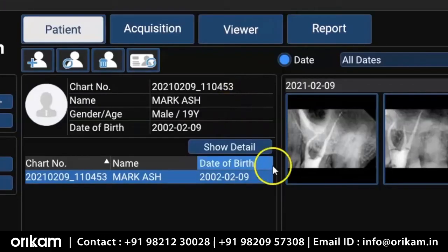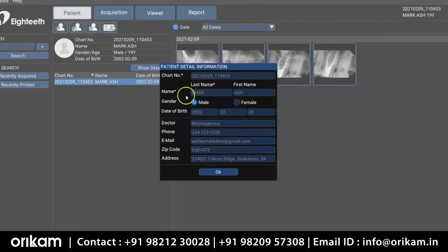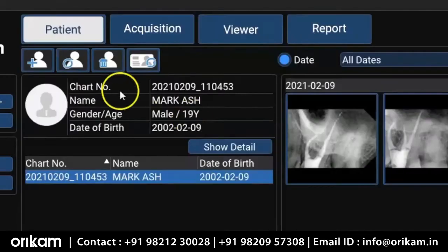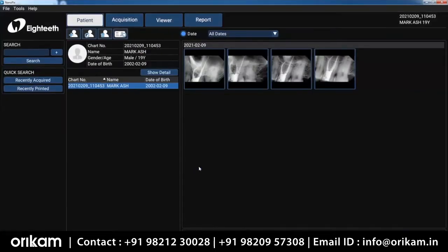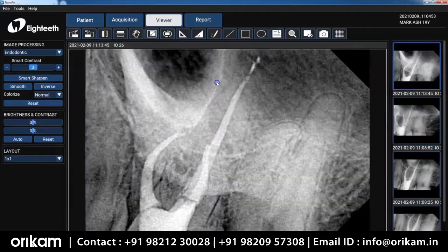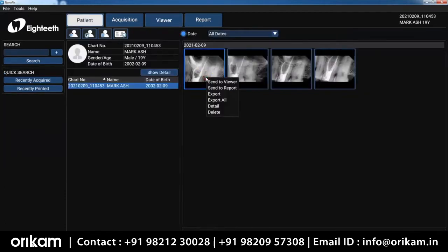There's my chart number. If you want to know some details about the patient, you can just click Show Detail. But if some of those things have changed, like their phone number, you can click Edit Patient and adjust their phone number, their email, and any other things that you need to change. Now, if you double click on the thumbnail in the screen, it's going to open the image into the viewer where you can manipulate the image. If you right click on one of those images, there's a number of tasks that you can complete as well.